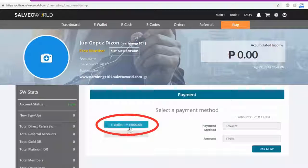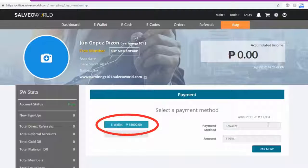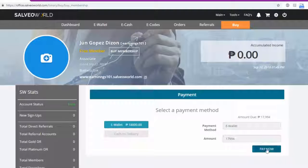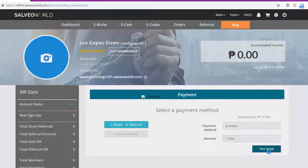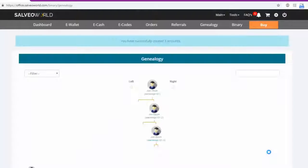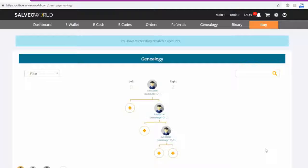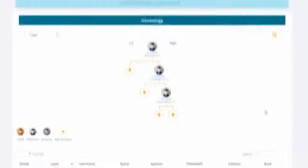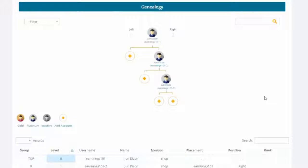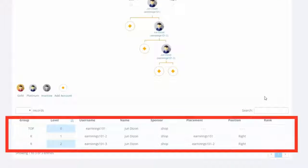Use eWallet to pay. Click eWallet to pay. Click Pay Now to pay your order. Now your account is automatically activated by the system and your child accounts, second and third in this case, are also automatically activated and placed by the system.